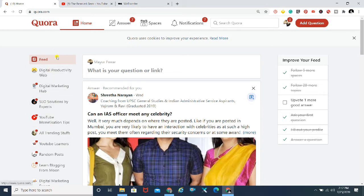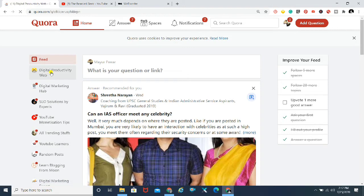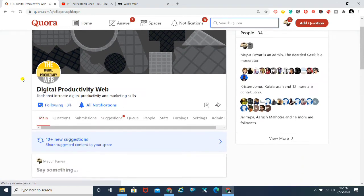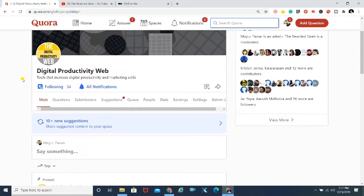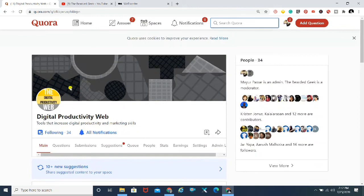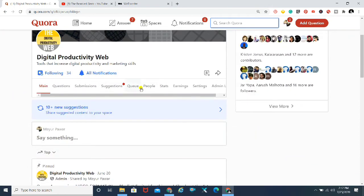Starting with the video — on the left-hand side, you can see all the spaces that I am either an admin of, a moderator of, or a contributor of. This is my space, 'Digital Productivity Web,' which I own. It doesn't have a lot of people yet, so if you're active on Quora, please go ahead and follow this space.